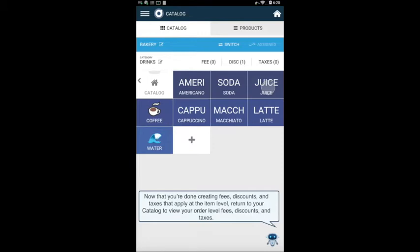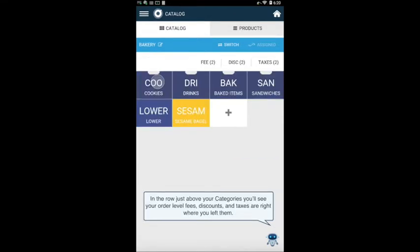Now that you're done creating fees, discounts, and taxes that apply at the item level, return to your catalog to view your order level fees, discounts, and taxes. In the row just above your categories, you'll see your order level fees, discounts, and taxes are right where you left them.